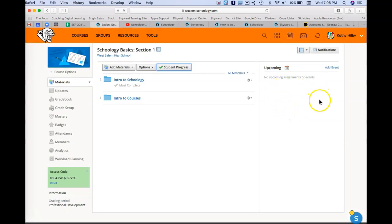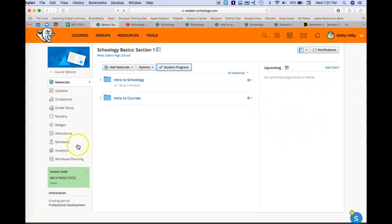Along the right hand side, you'll see upcoming, so assignments and things like that. Students will have that as well.